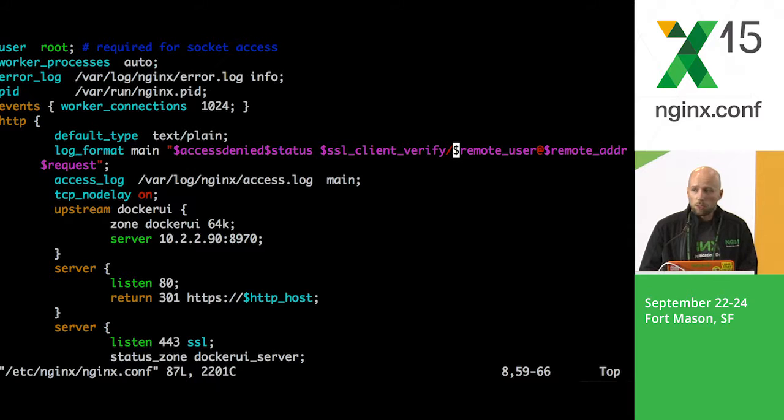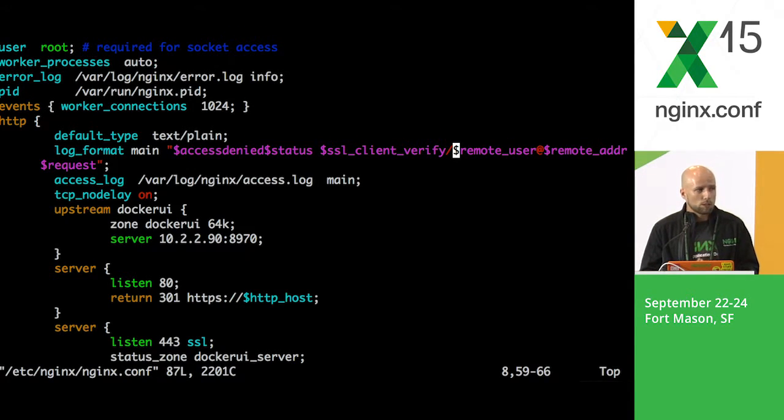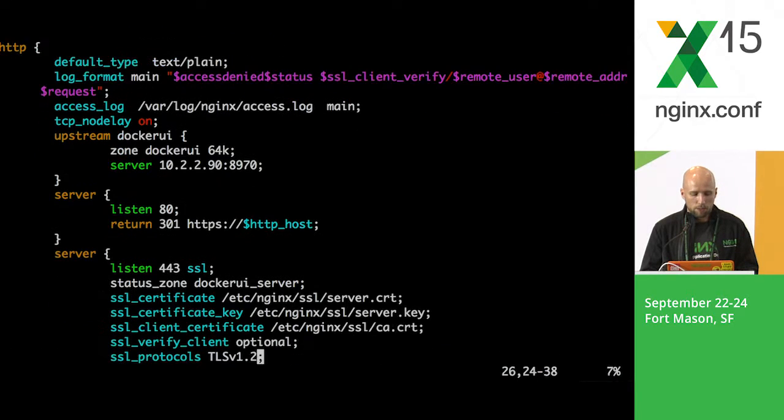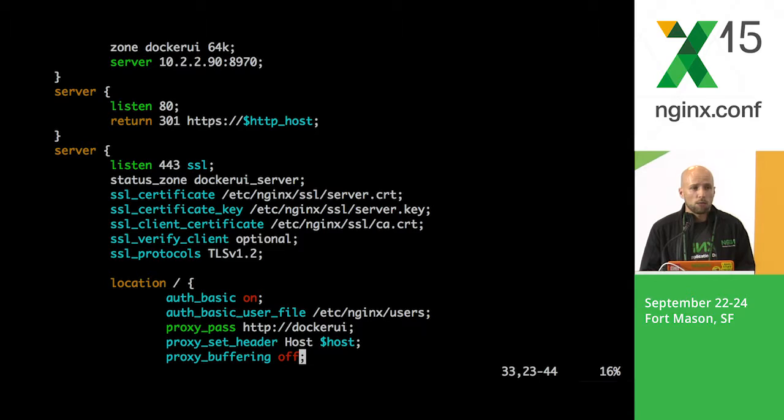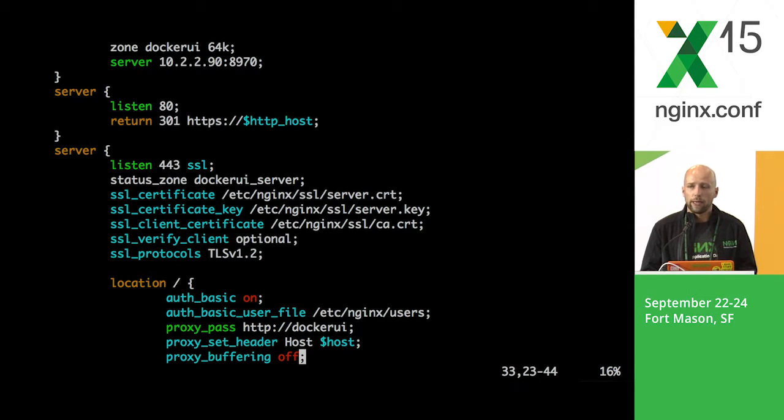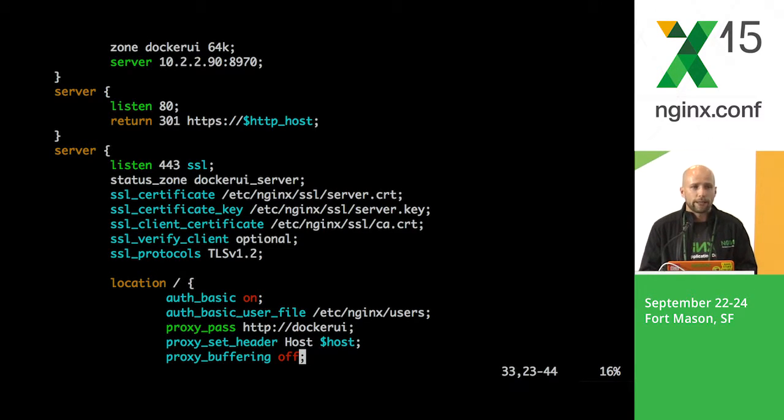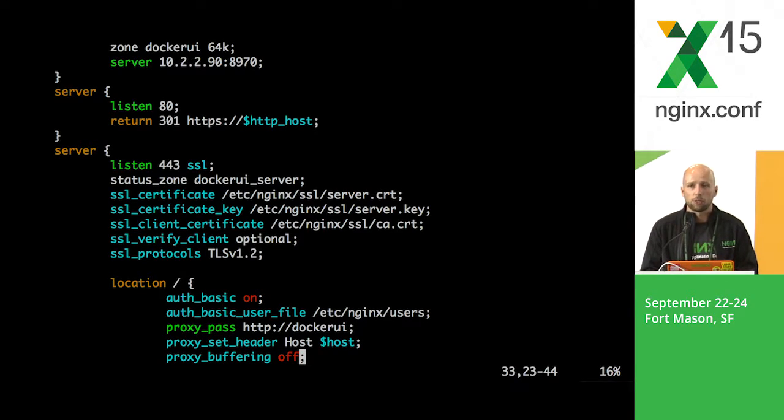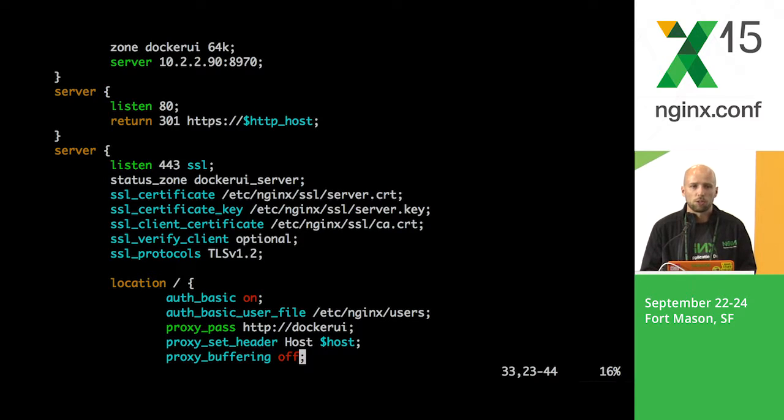So this simple configuration is really easy to configure on any kind of NGINX instance, but once again, we used the Docker UI as an example of the application. You can just as easily secure practically any web application that you might have configured for your own use, or if you want to have an additional layer of security of the existing application.